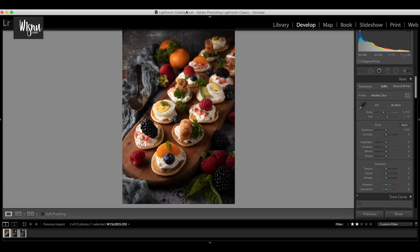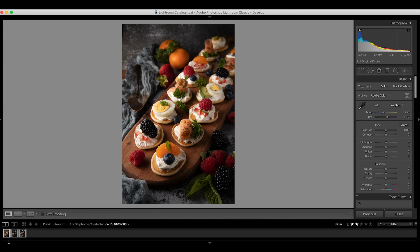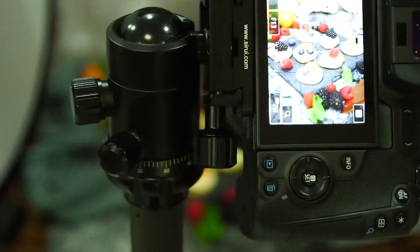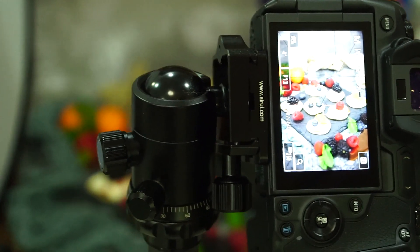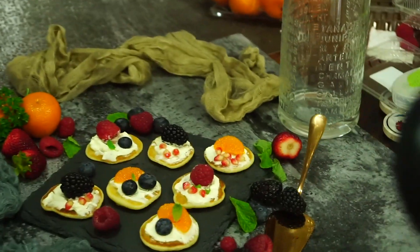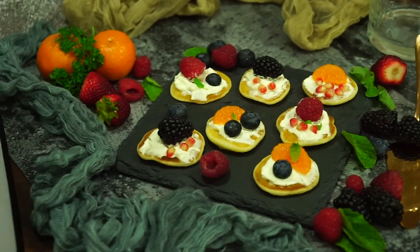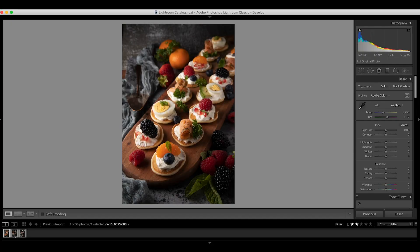Alright guys, I'm back with the editing process. Now for those who watch this video and didn't see the shooting process, not to worry. I include the shooting process link in the caption below. You can just click to watch how I shot this dark moody food photography.